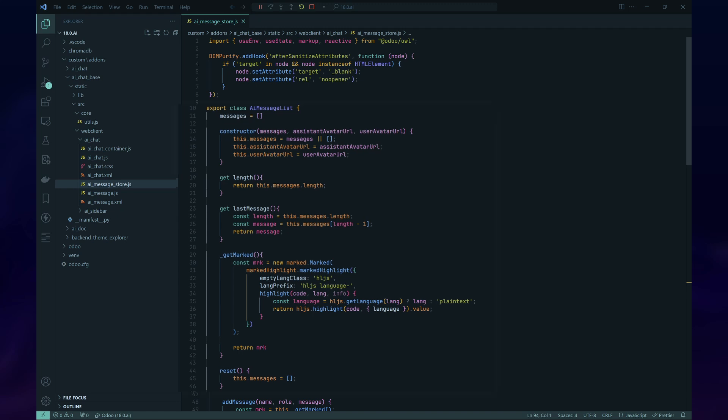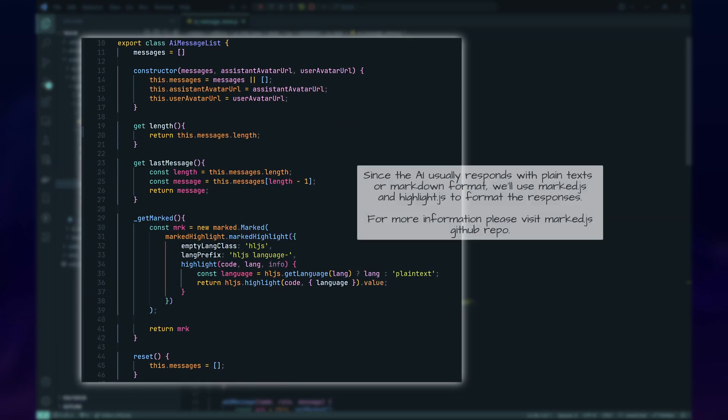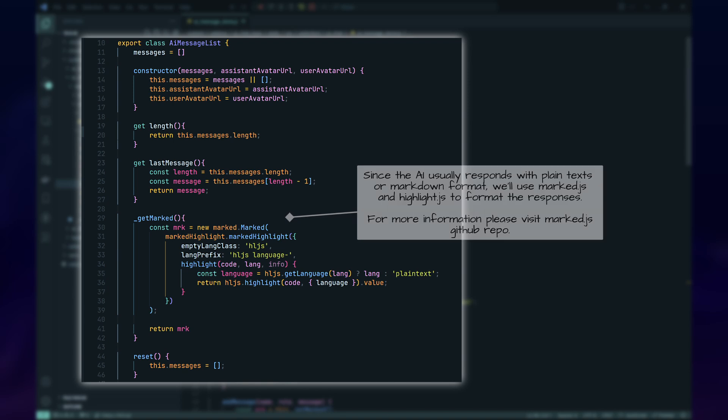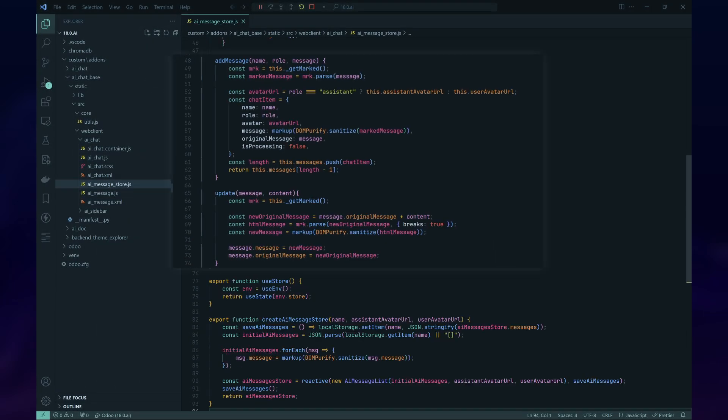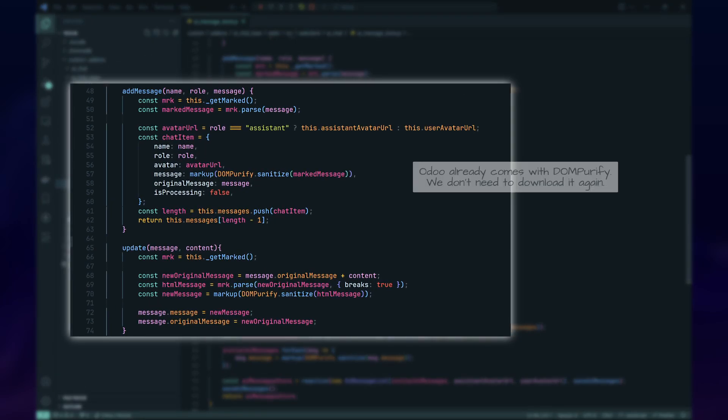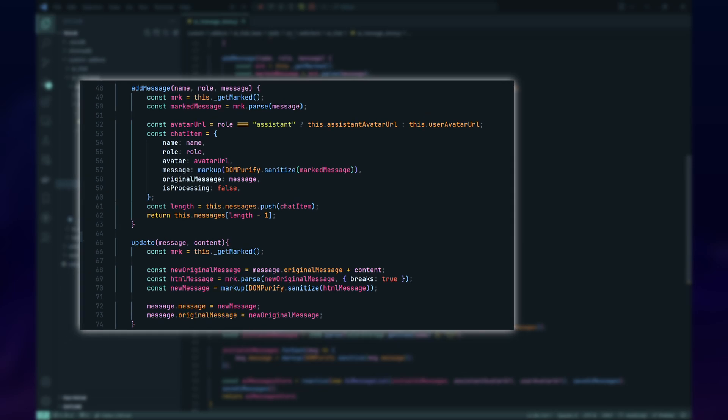To store the messages, we'll use an array and local storage. We need a way to manage these messages. For that, we'll create a new class called AI Message List. This class will provide methods to add new messages, update existing messages, remove messages, etc. If you're interested in learning about this technique, I recommend checking out the OWL tutorial on creating a TODO app on the OWL GitHub repo.